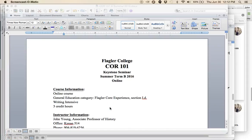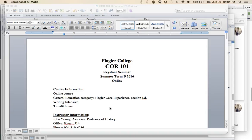Hello, everyone. Welcome to the Keystone Seminar in the Summer B term of 2016. This is, in fact, the first time the Keystone Seminar has been offered online.